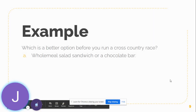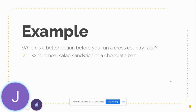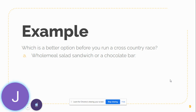For example, what would be a better option if you were running a cross-country race — a wholemeal salad sandwich or a chocolate bar? The wholemeal salad sandwich would be the better choice. A chocolate bar is a quick source of energy, giving you a rapid burst that soon drops, leaving you with very low energy and craving more. With a wholemeal salad sandwich, your energy is more sustained — it rises a little but lasts much longer, which is exactly what you need for a long cross-country race.